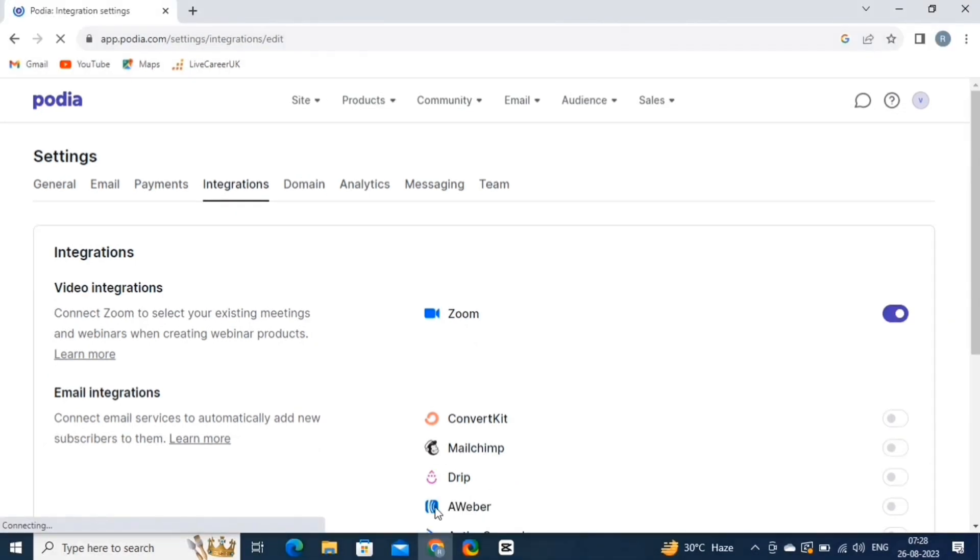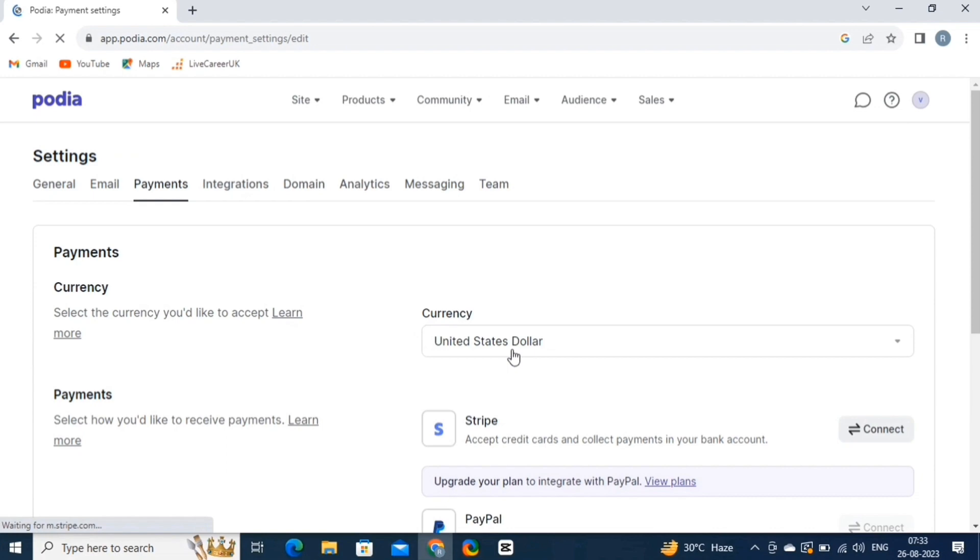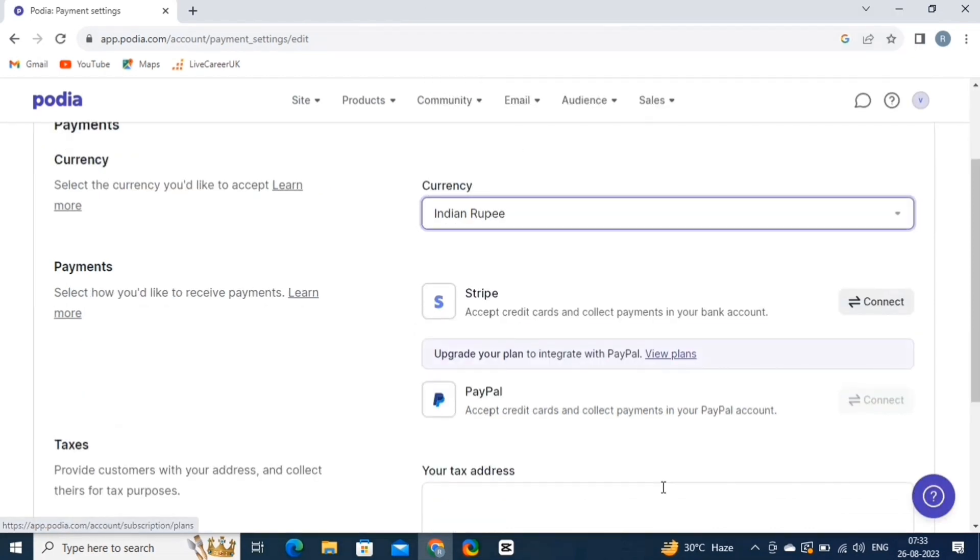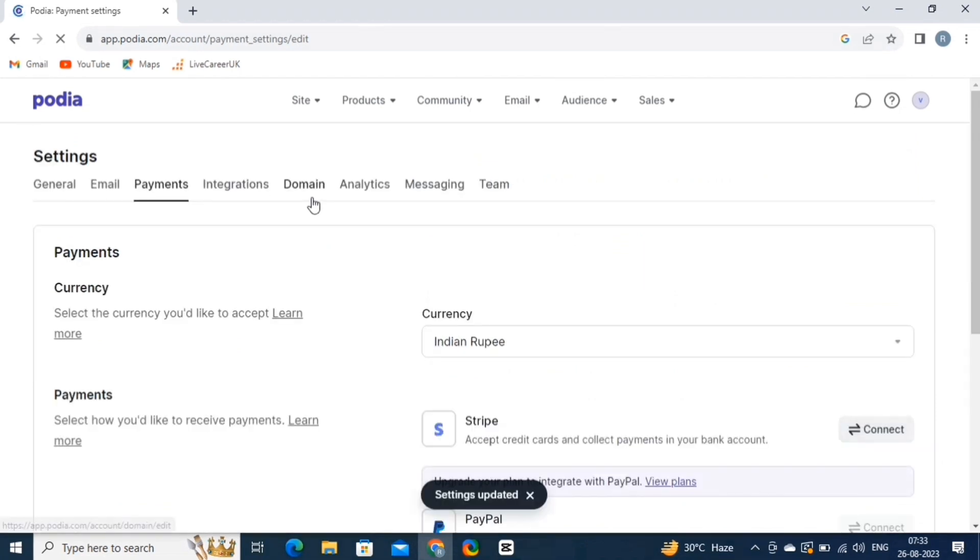So click on the Payments button. From here, you can change the currency of your payment mode. And connect your PayPal account to Podia. Then hit the Save Changes button. Then we have a couple of more options over here like Domain, Analytics, Messaging, and Teams.